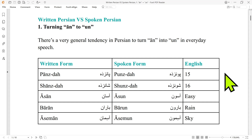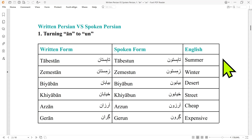There's a very general tendency in Persian to turn 'an' into 'un' in everyday speech. You remember 'punzda' and 'shunzda' from the first episode of Persian Number System. In written form, 'punzda' is 'panzda' and 'shunzda' is 'shansda'. So we turn 'an' in the written version to 'un' when we actually speak. Similarly, 'asan' in written Persian becomes 'asun' in spoken Persian. 'Baran' turns into 'barun'. 'Aaseman' to 'aasemun'. 'Tabestan' to 'tabestun'.